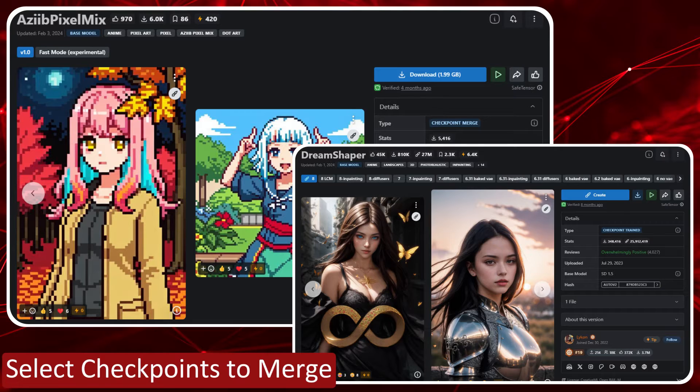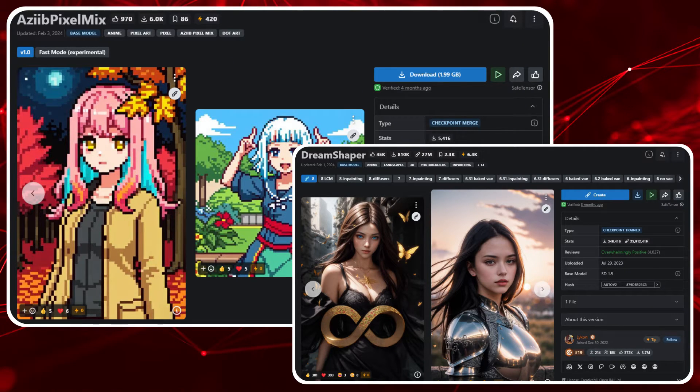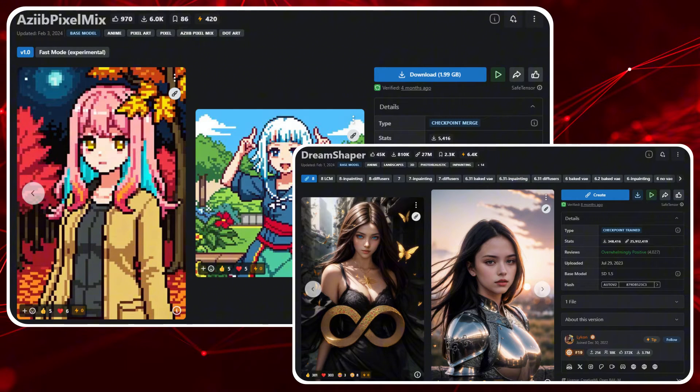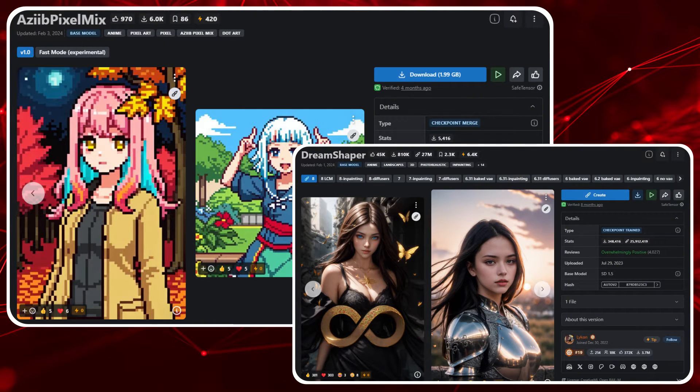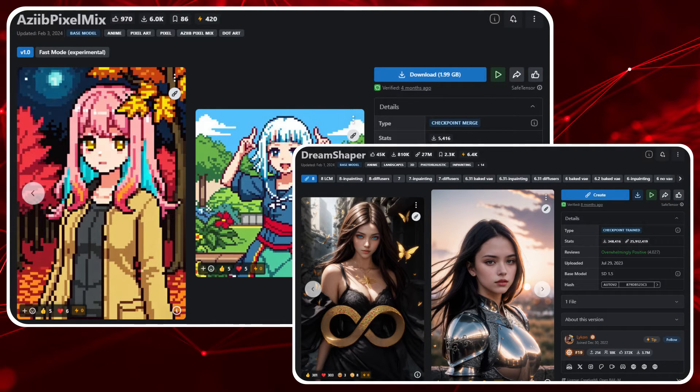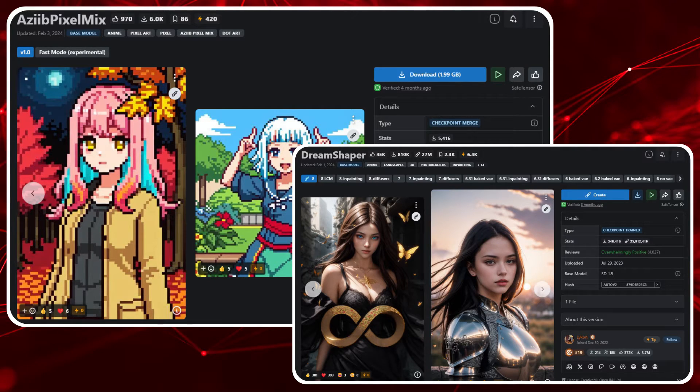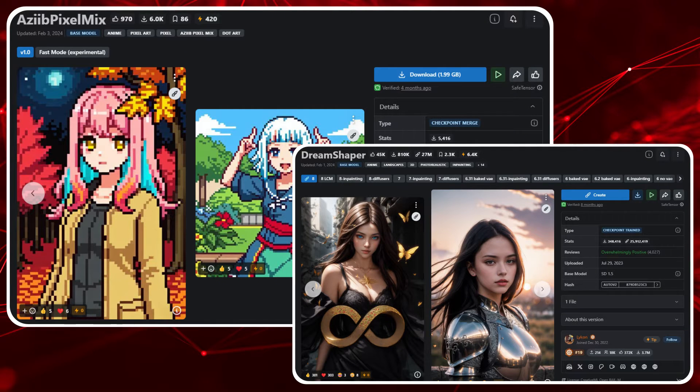If you've already decided that you want to merge checkpoints then you probably already know which ones you want to merge. To run through the process steps for you I've selected two checkpoints with contrasting styles to provide a good basis for visual comparison. I'm going to merge A Z Pixel mix with DreamShaper. I've left the links for both checkpoints in the description below for you if you want to take a closer look at these.